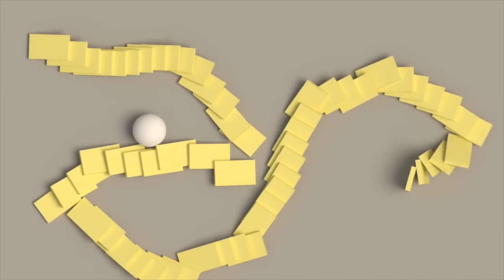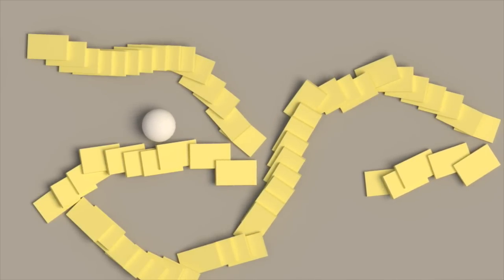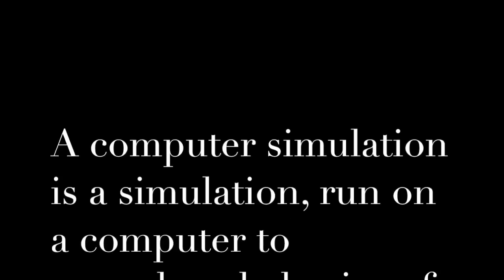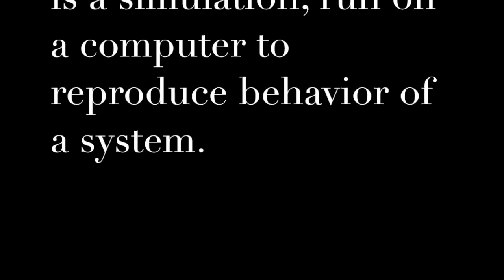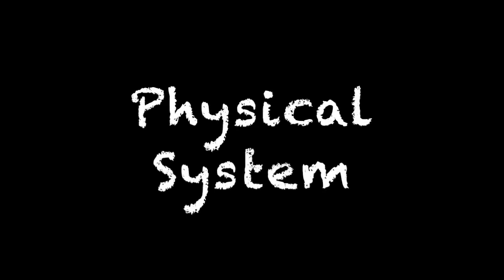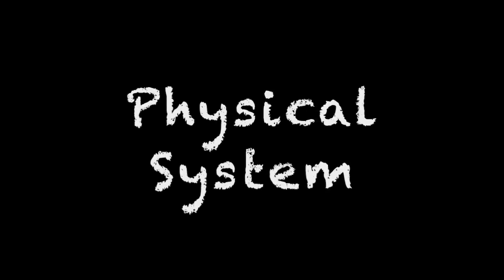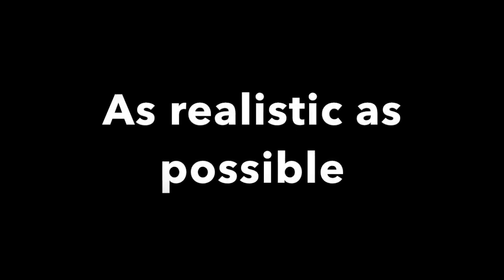So let me give you a clear definition of computer simulated physics from Wikipedia. A computer simulation is a simulation run on a computer to reproduce the behavior of a system. In our case, it is the physical system where everything obeys to the laws of physics. The goal of this computer simulated physics is to recreate as realistically as possible what would really happen if you did it.